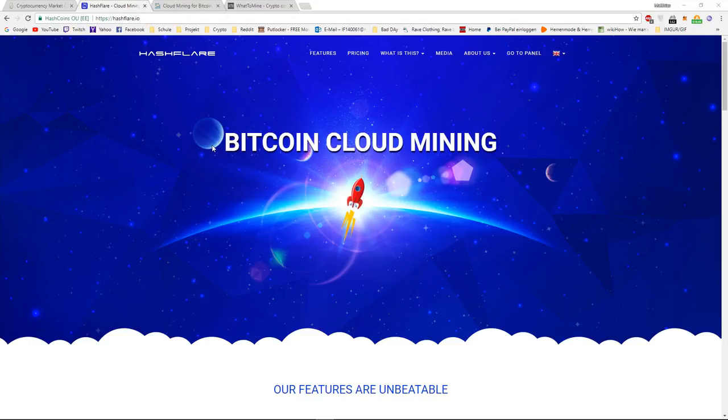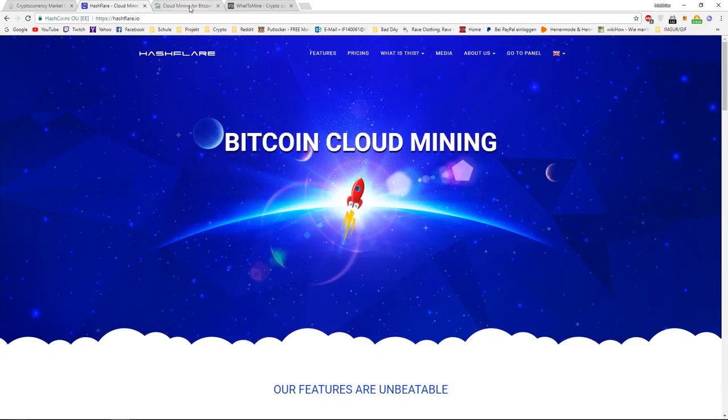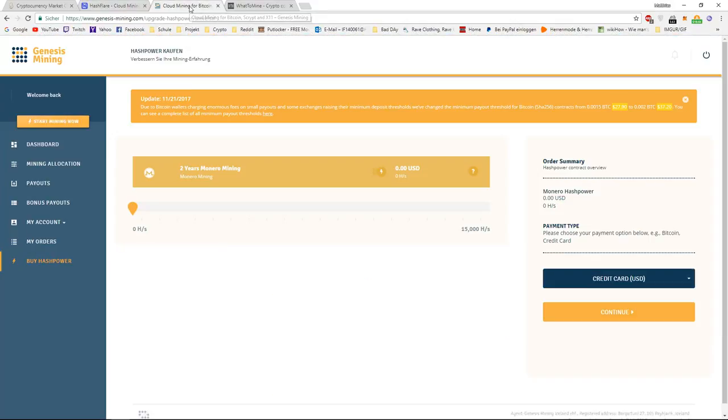I'm going to talk about two biggest cloud mining providers, which is Hashflare and Genesis Mining. In this video, I'm going to talk specifically about Hashflare, because with Genesis Mining right now, there is no option for you to purchase a Bitcoin mining contract, which is the most beneficial. So, I'm going to jump straight over to Hashflare.